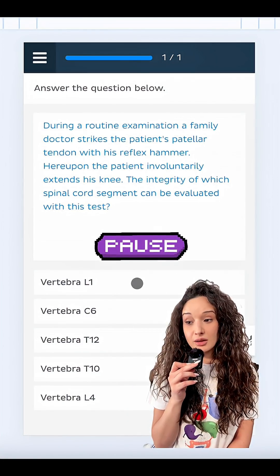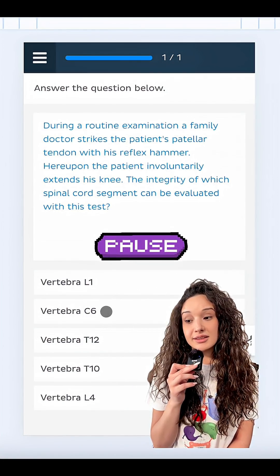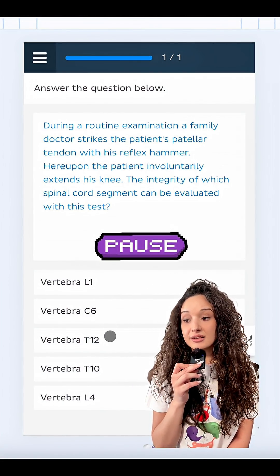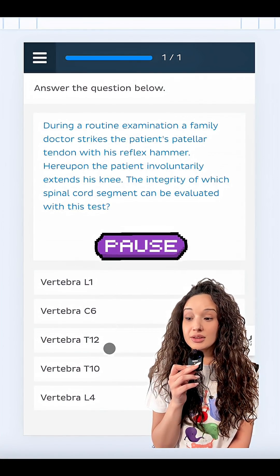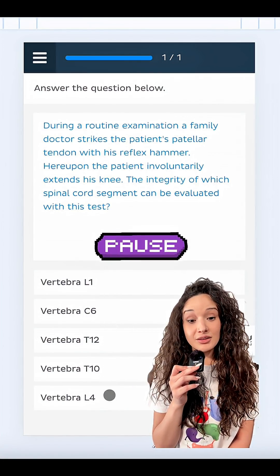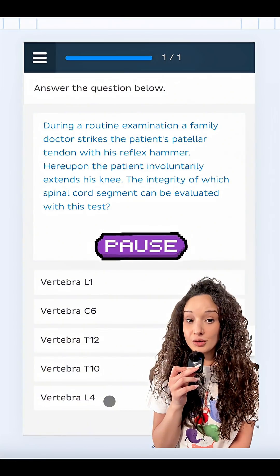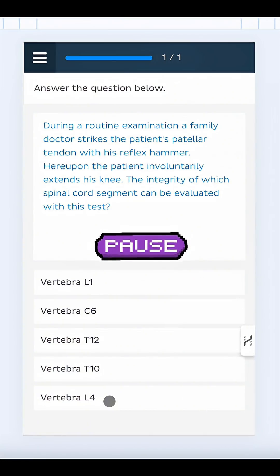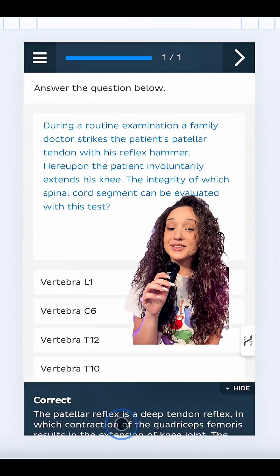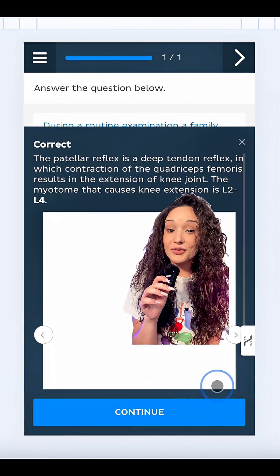Vertebra L1, C6, T12, T10, or L4? Yep, it's vertebra L4.